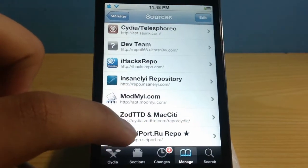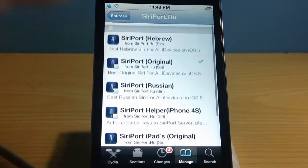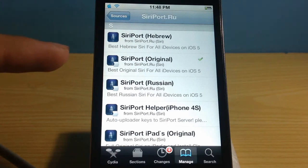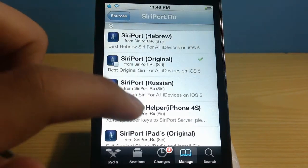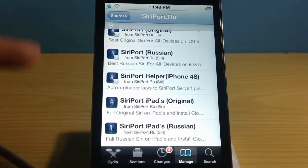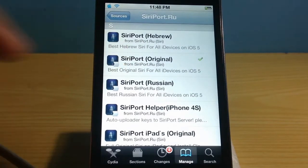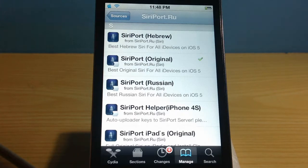Once the source has been added, go to that source and you will see Siri port. You need to go ahead and install the Siri port original — this is for all iOS 5 devices. There's also a Siri port for iPad as well. Go ahead and download it. It takes about 15 to 30 minutes depending on your internet connection — it's about 96 to 100 MB.